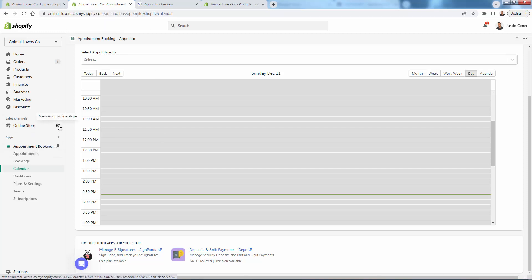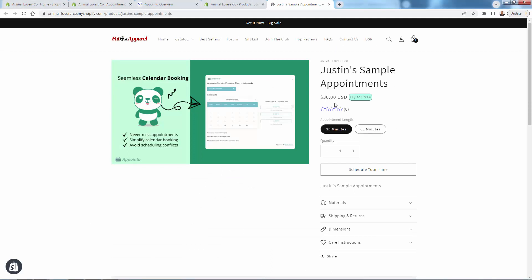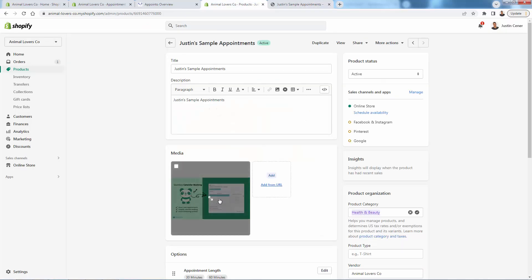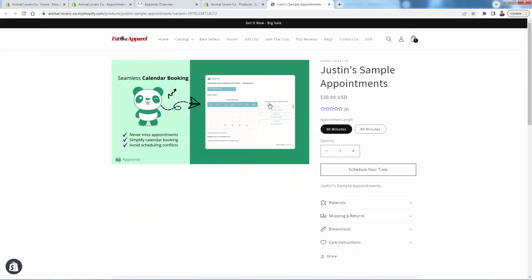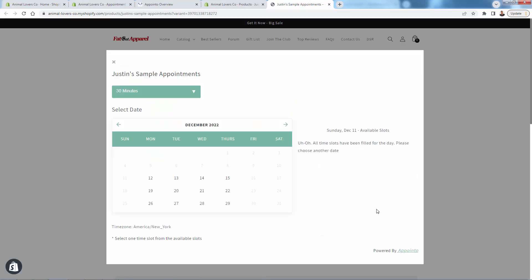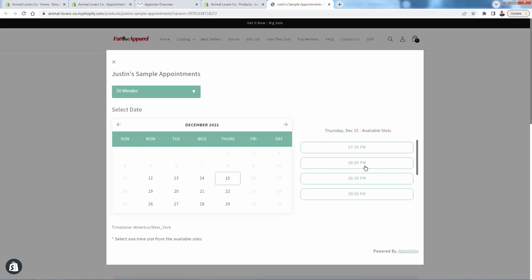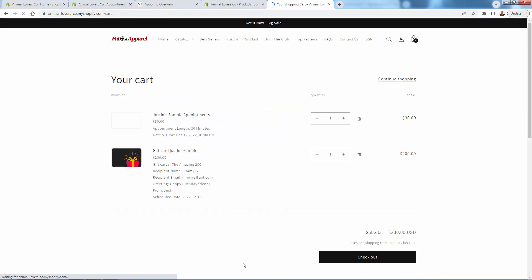Let's take a look at the store now and bring up this product. Here's our product page — sample appointment — and we have two variants: $30 or $60. The add-to-cart button has been removed automatically — you don't need to do any code. That's the power of the Appointo app. The customer is going to click 'Schedule Your Time' — this all comes up automatically. You'll see our Monday-to-Thursday calendar with the timing we configured. Remember we said Thursday we'd do nights. We select a time slot and add to cart, just like any other product.